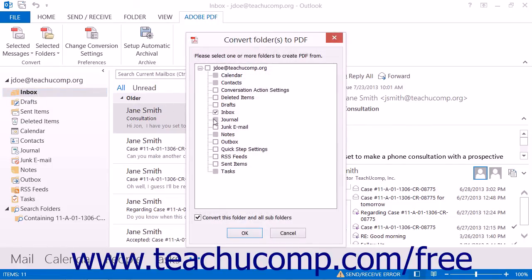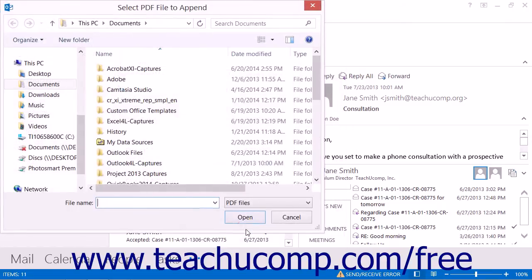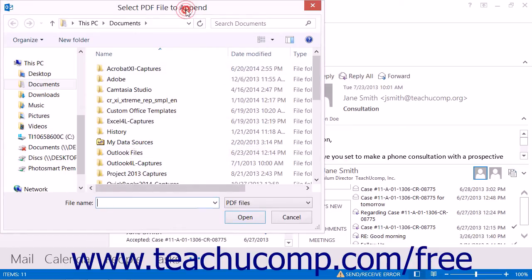Select the folders to append, and then click the OK button in this dialog box to open the Select PDF File to Append dialog box.